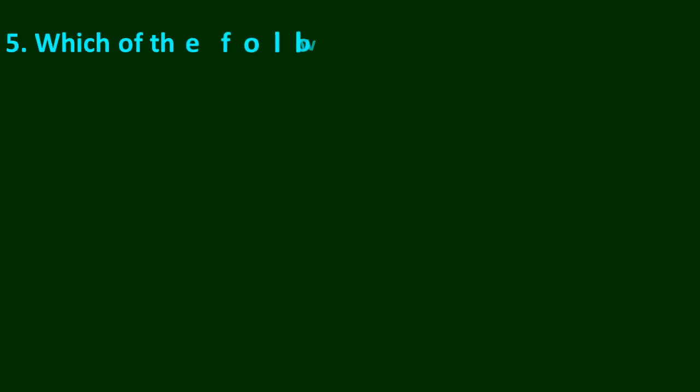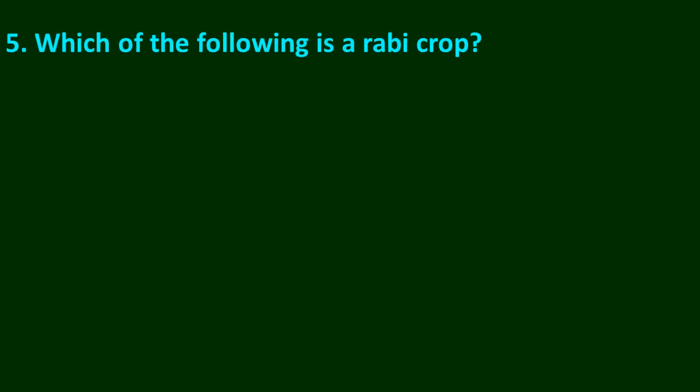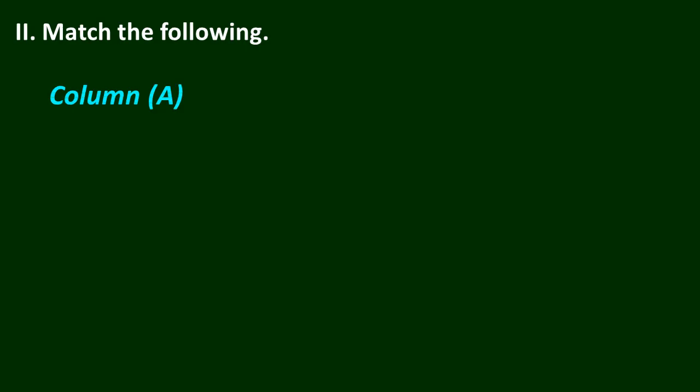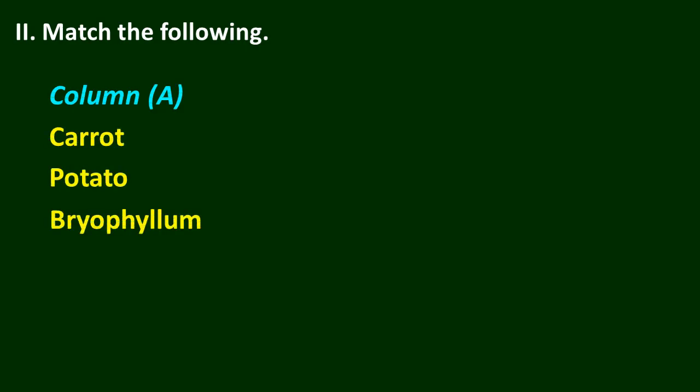Question number 5: Which of the following is a rabi crop? A wheat, B rice, C maize, D papaya. The answer is A, wheat. Match the following: Look at column A and column B and think about your answer.